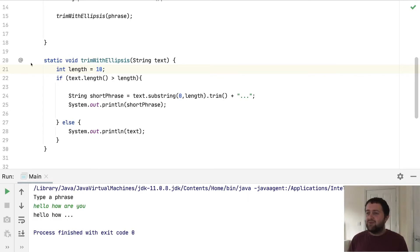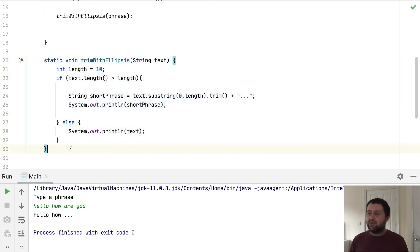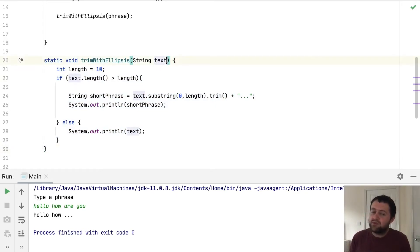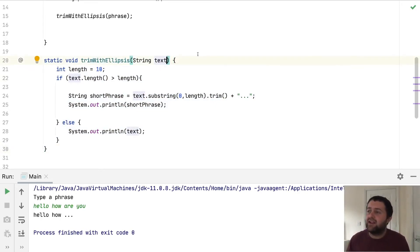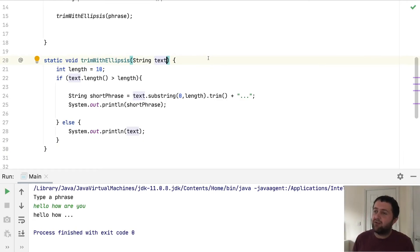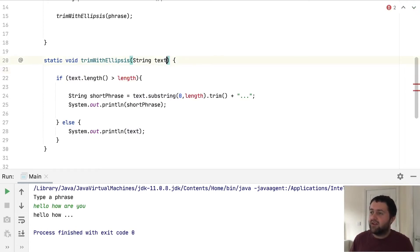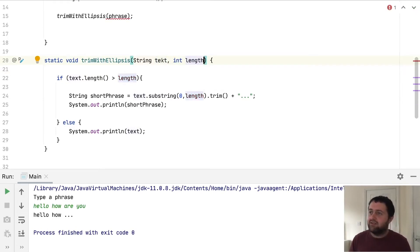But still we'd end up duplicating this if we wanted to use it. So what we could do instead is we could say, we can trim the text, but we could also pass in an integer that represents how long we want it to be. So rather than declaring length here, we could say int length.